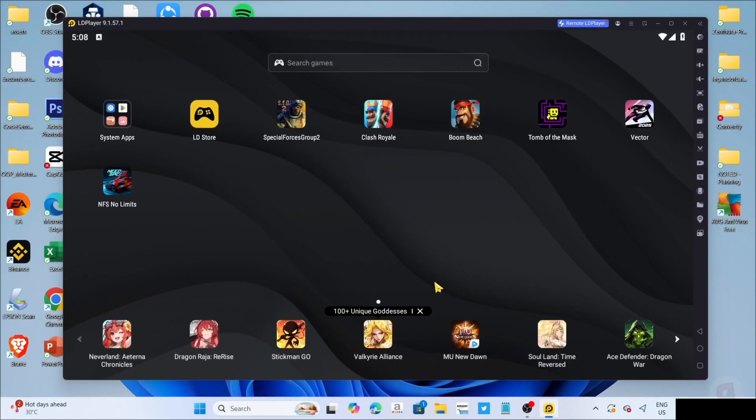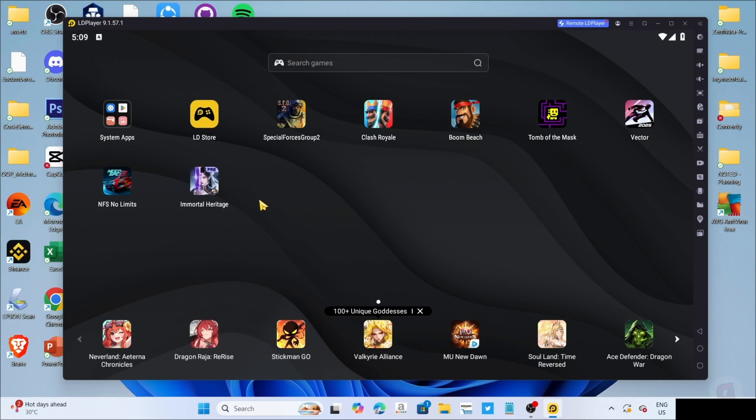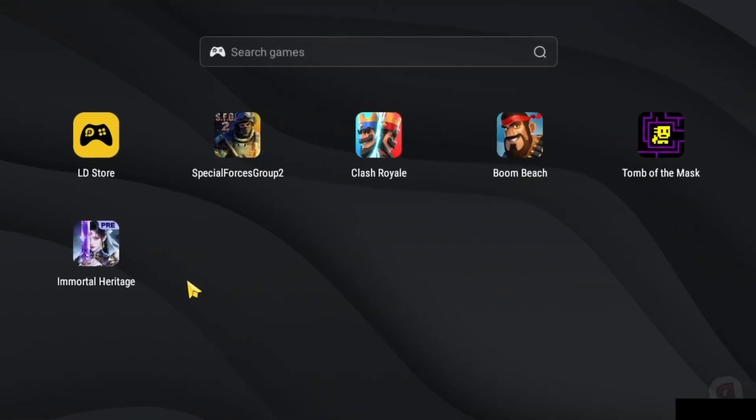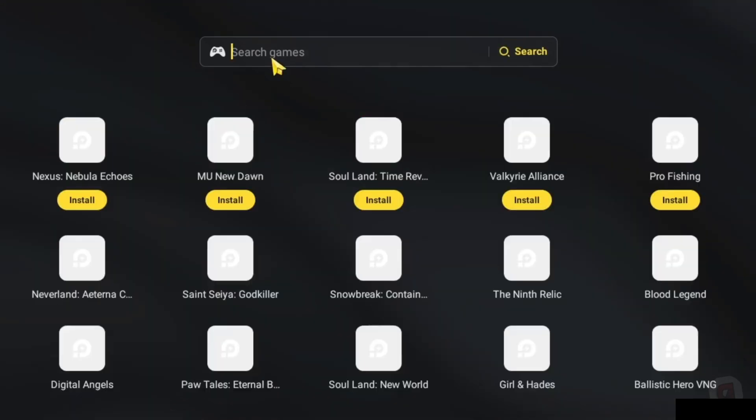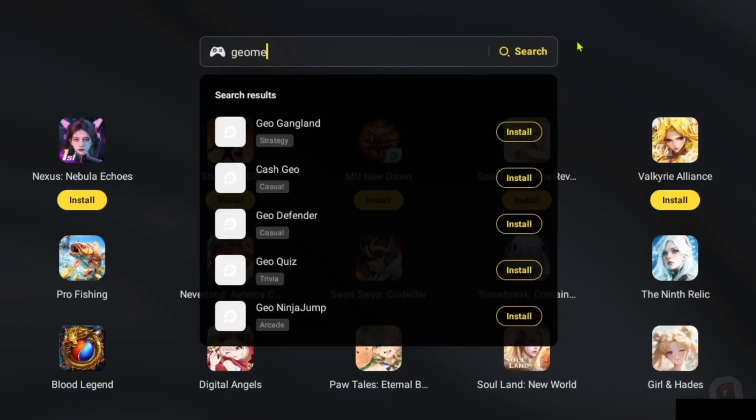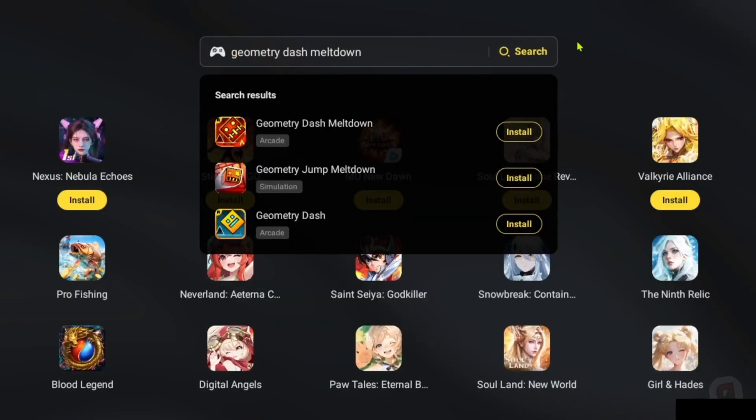And now that you've opened your LD Player, let me now show you how to download the game on this app. So to do that, first, I want you to search for the game on the search bar. And after searching, you will now be able to see the game, just go and click it.